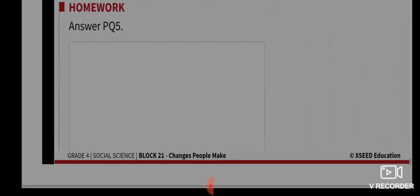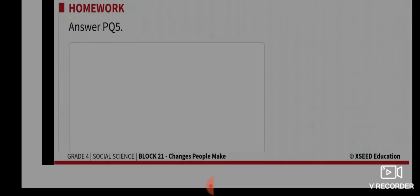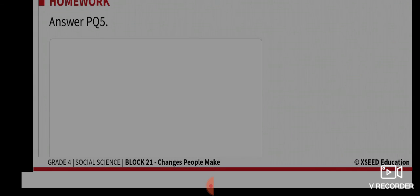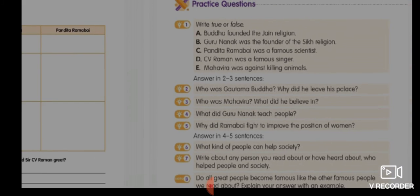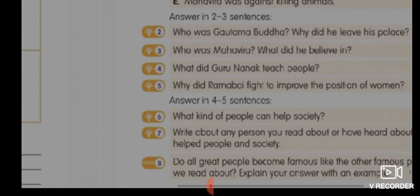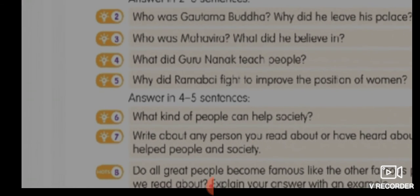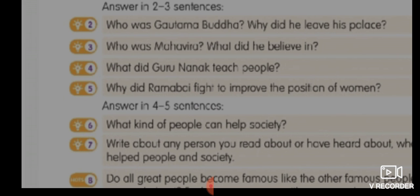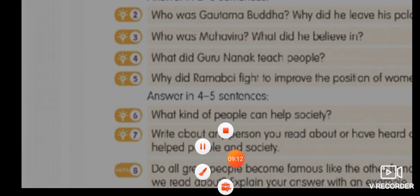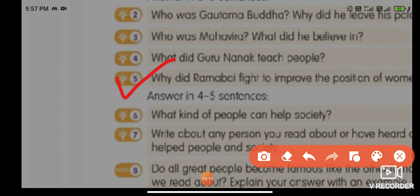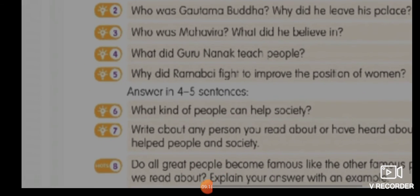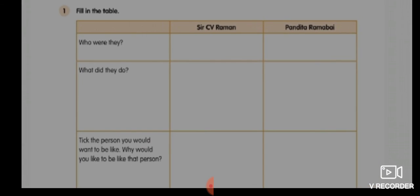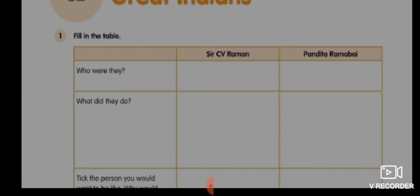Your homework for today is Practice Question Number 5 along with Worksheet S2. The question is: Why did Ramabai fight to improve the position of women?